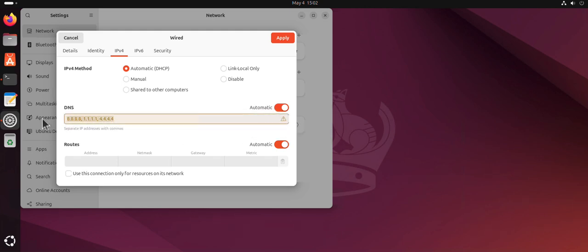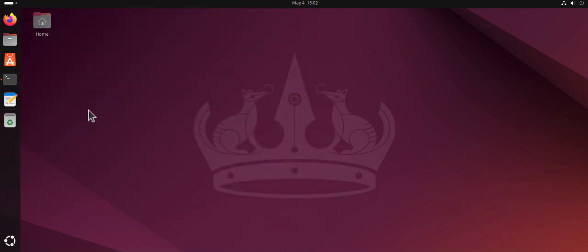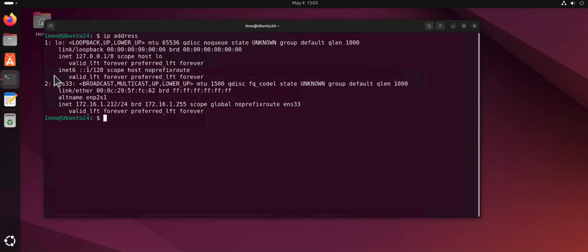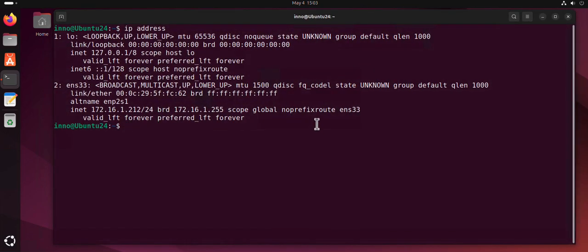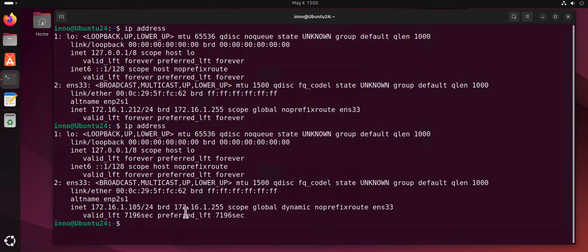It's telling me that automatic DNS is enabled, so technically I don't need this. I can click apply and that should be it. I will come back in here - ip address - now it's using the .105 that is getting from DHCP.